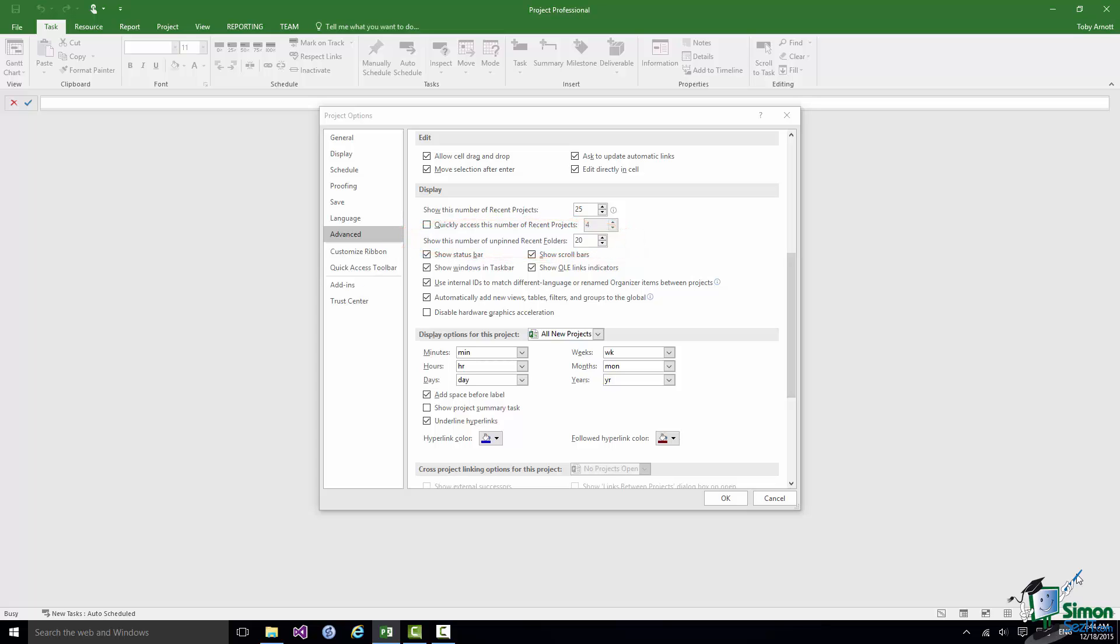And below that one of the options is Show this number of unpinned recent folders. So you have a number of options that you can experiment with and set to your own requirements there. I'm not going to change my setting at the moment.